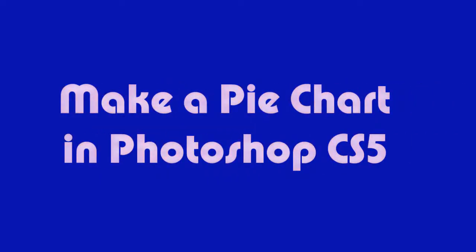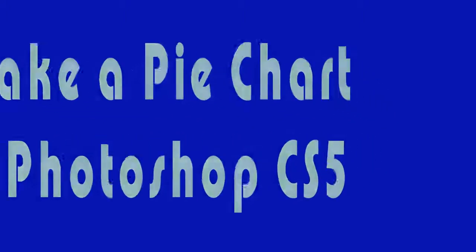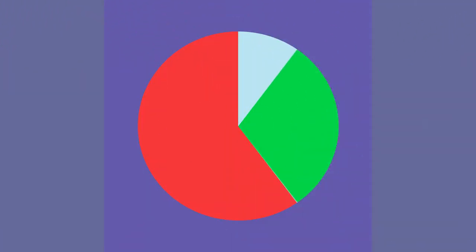Hi, this is Jeff at Magical Fruit Toots. In this video I am going to show you how to make a pie chart in Photoshop CS5.